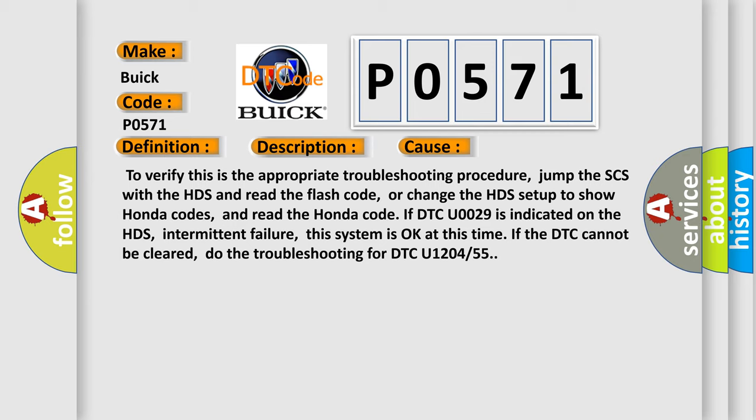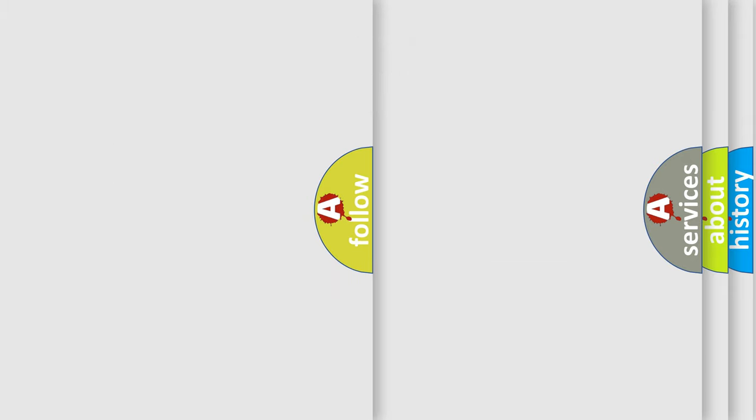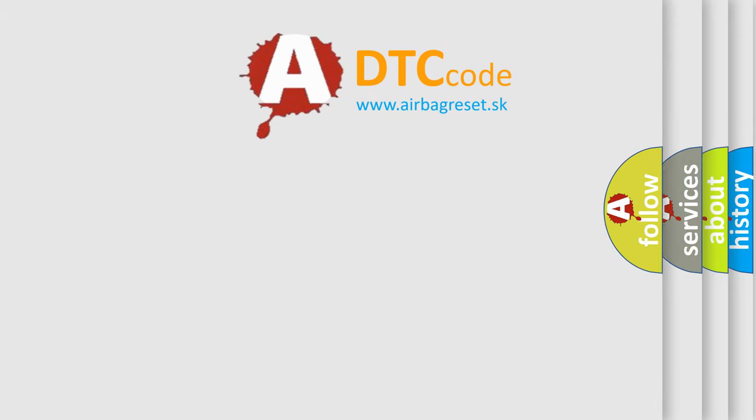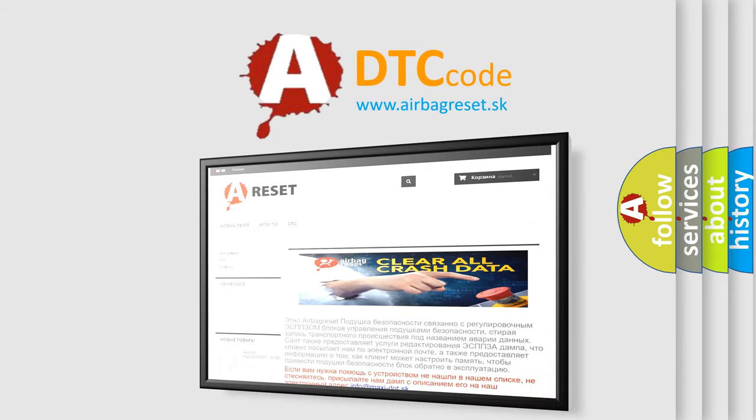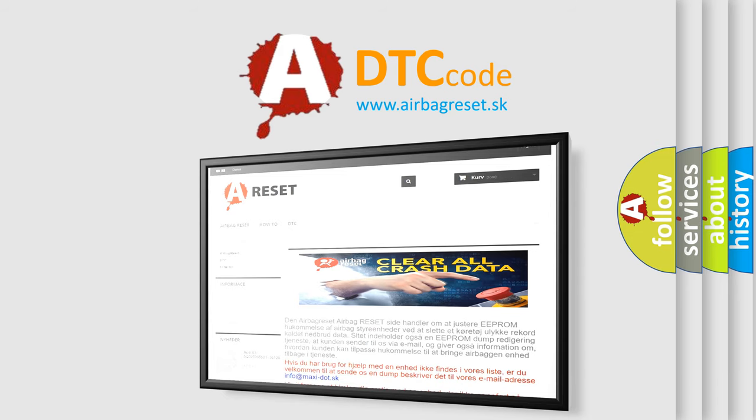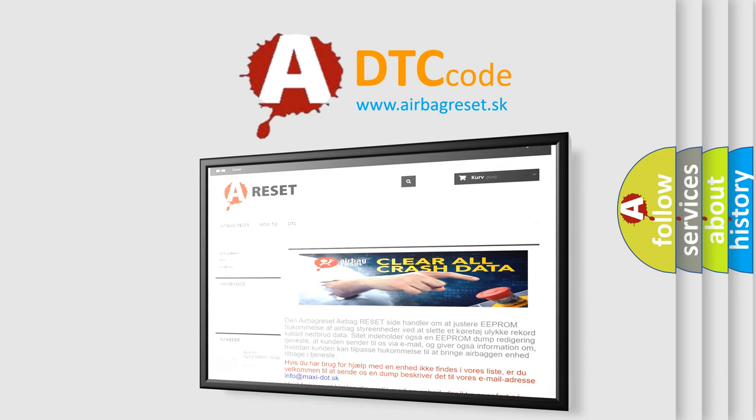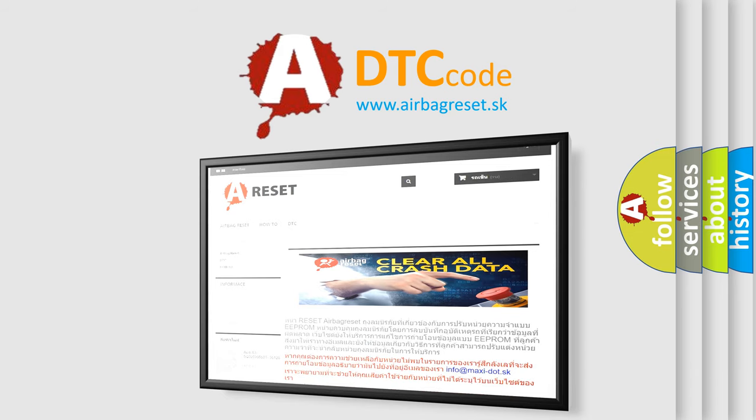The Airbag Reset website aims to provide information in 52 languages. Thank you for your attention and stay tuned for the next video.